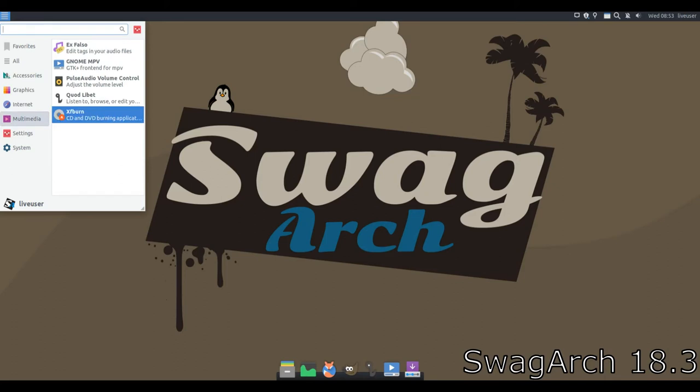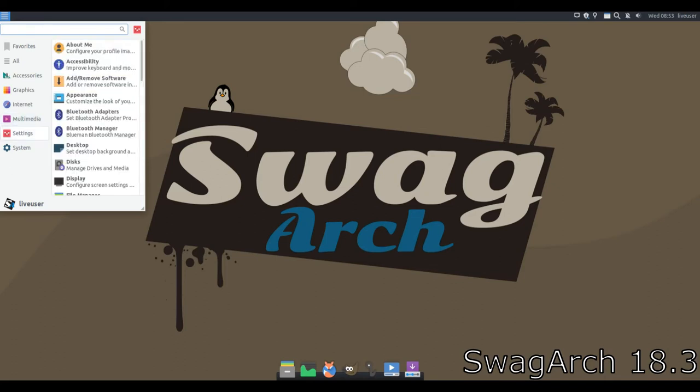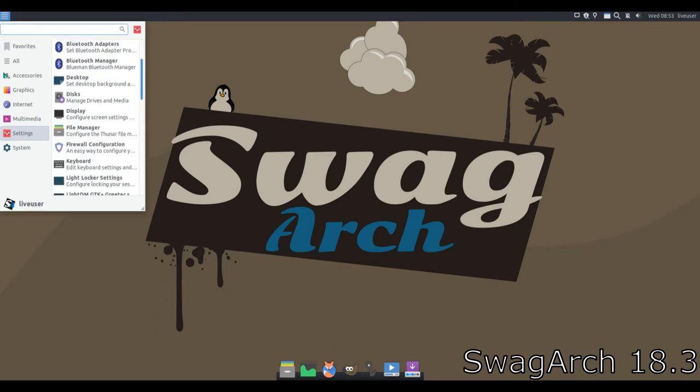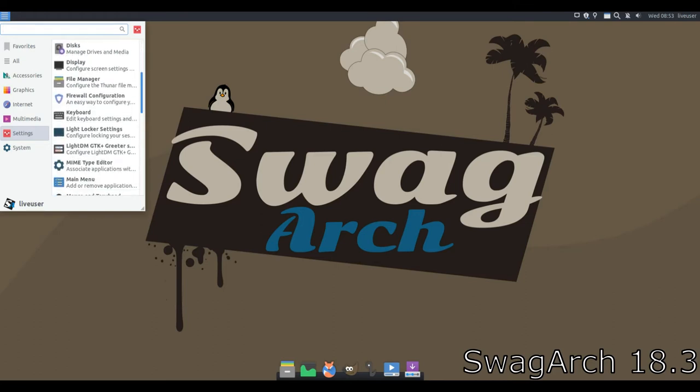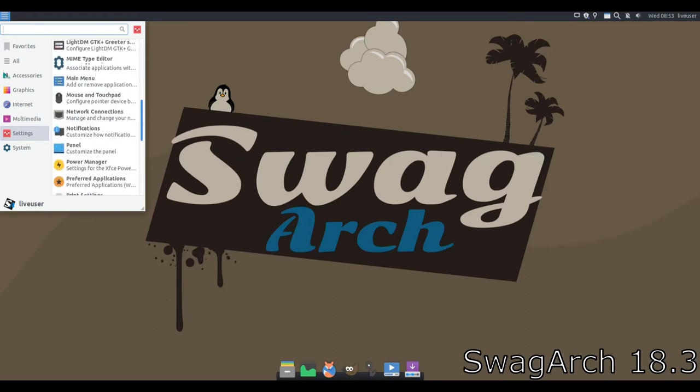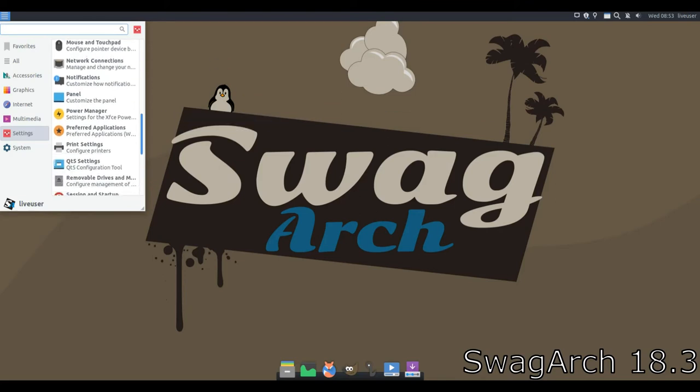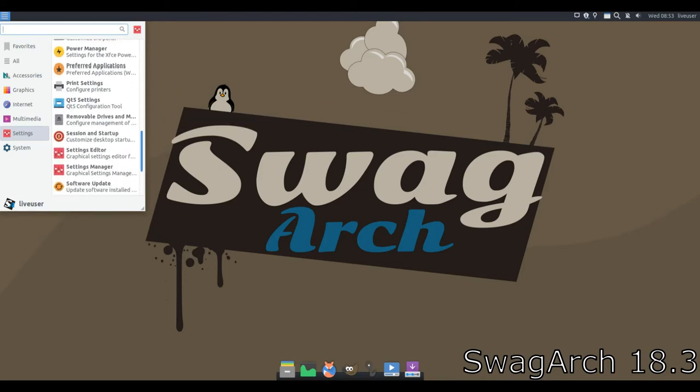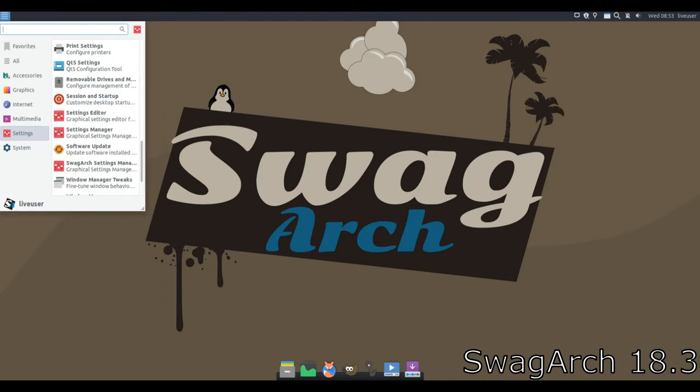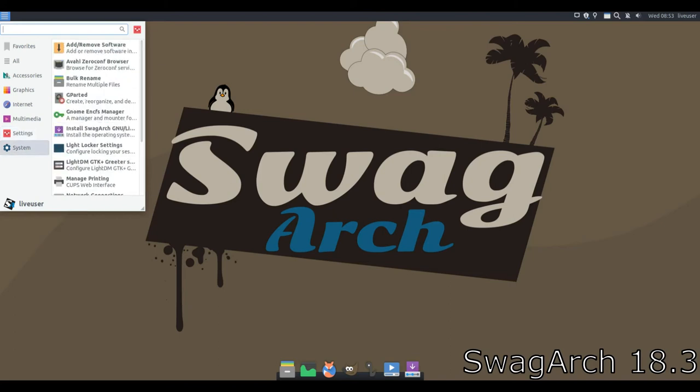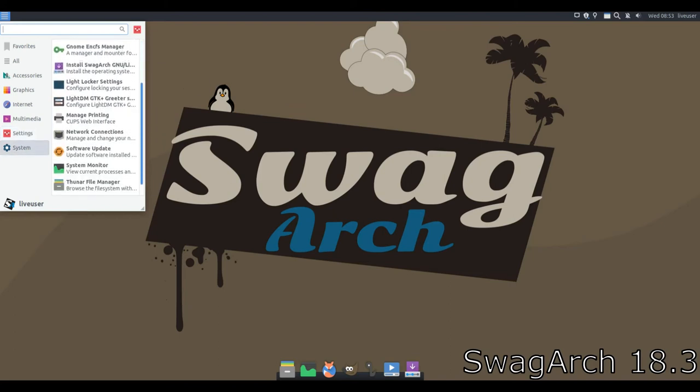Featuring the lightweight and fast XFCE desktop environment, SwagArch offers users the chance to experience Arch Linux's richness without going through the long installation process. The distro features the popular distro-neutral ColorMaze installer and launches it as soon as you boot into the live environment, but you can quit the installer to explore the distro first.